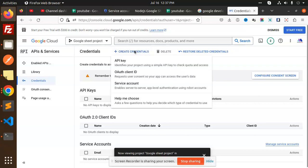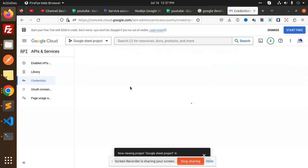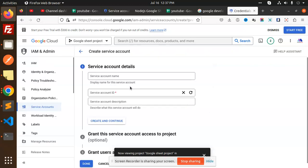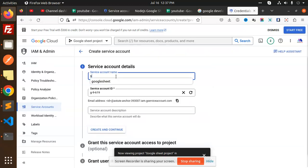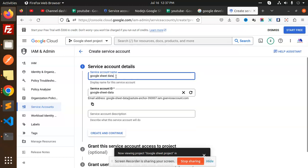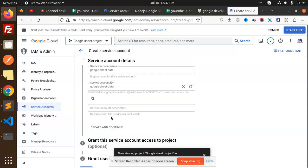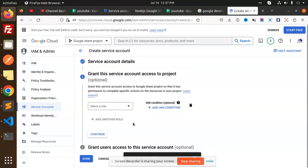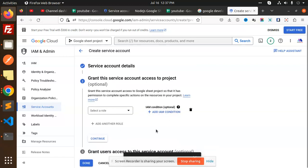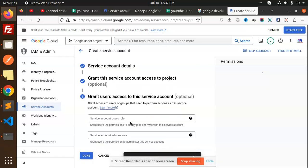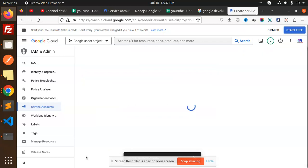Click 'Create Credentials' and go to Service Account. Here we have to mention the service account name, something like 'google-sheet-data'. Then click Create and Continue. If you want to assign a role you can, otherwise it's optional. Click Continue and then Done.